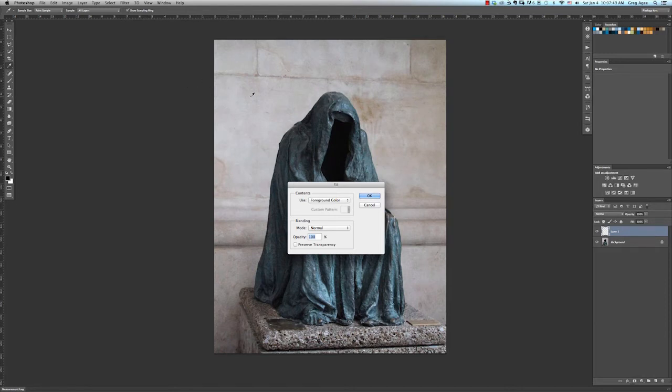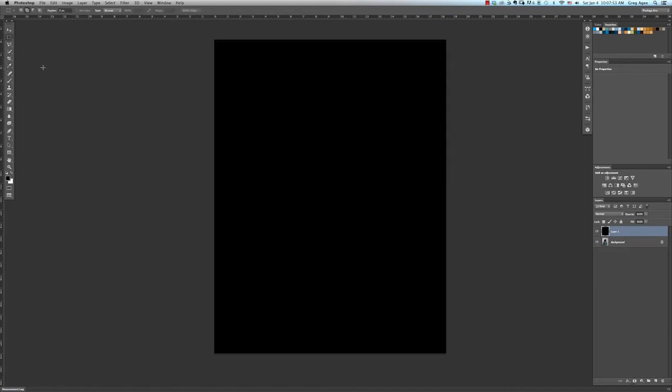We're going to fill this top layer with black by going to the Edit menu and selecting Fill. A dialog box will show up asking you to fill with the foreground color, and since we already had it set to black, click OK.